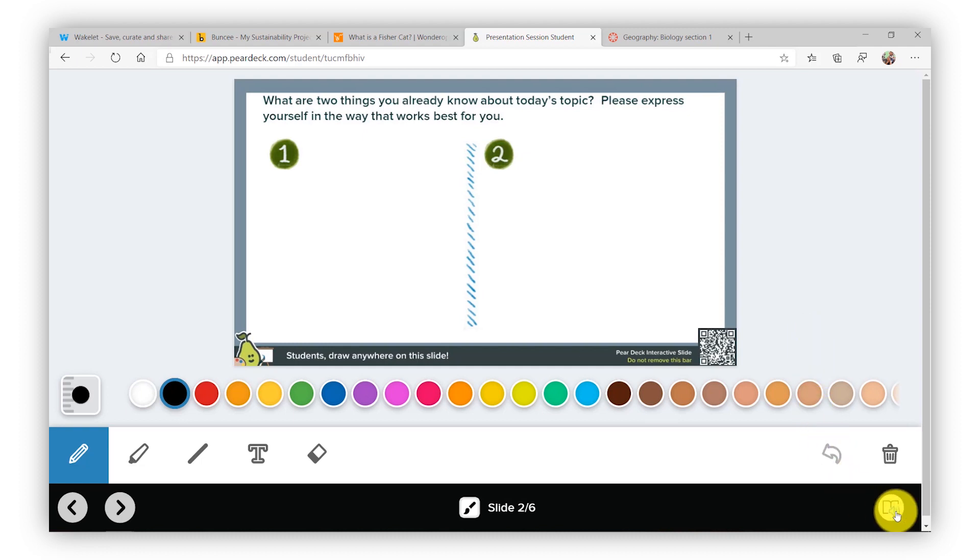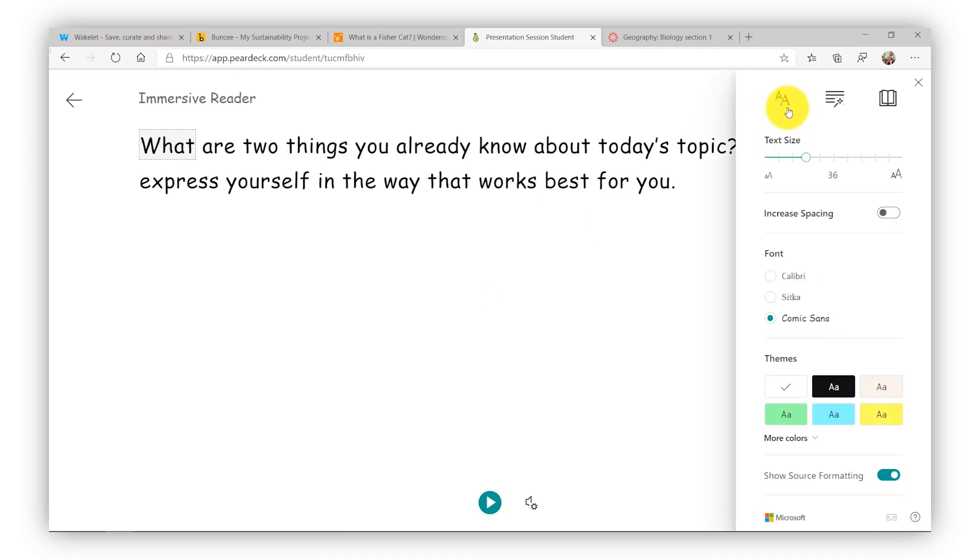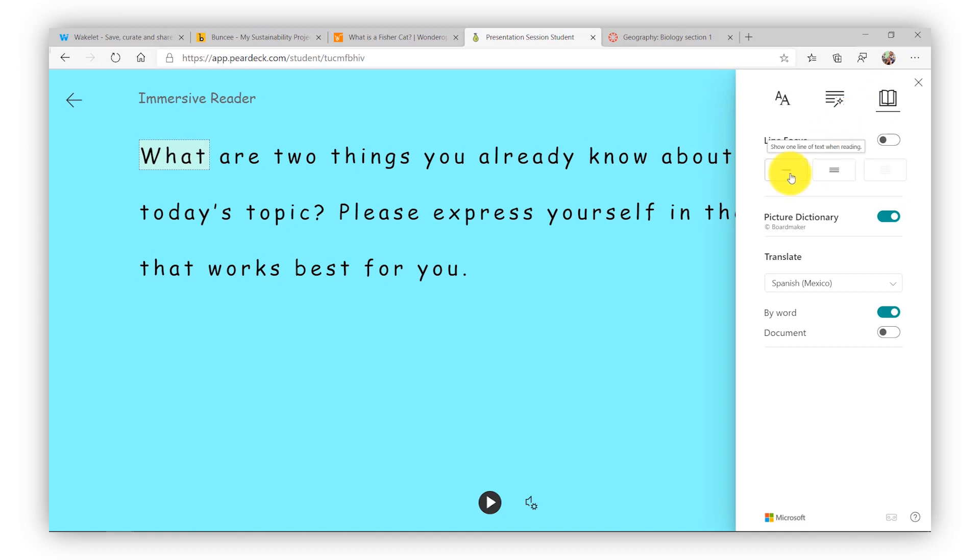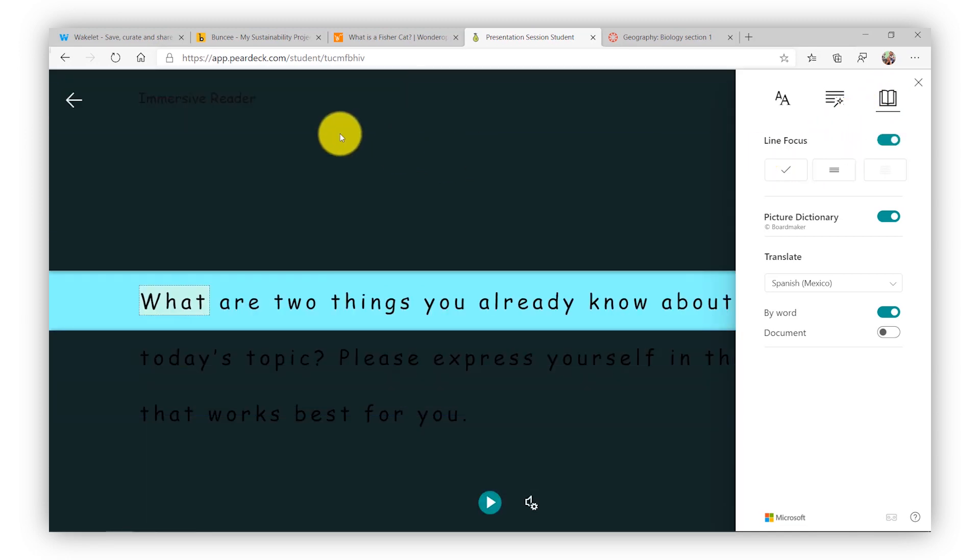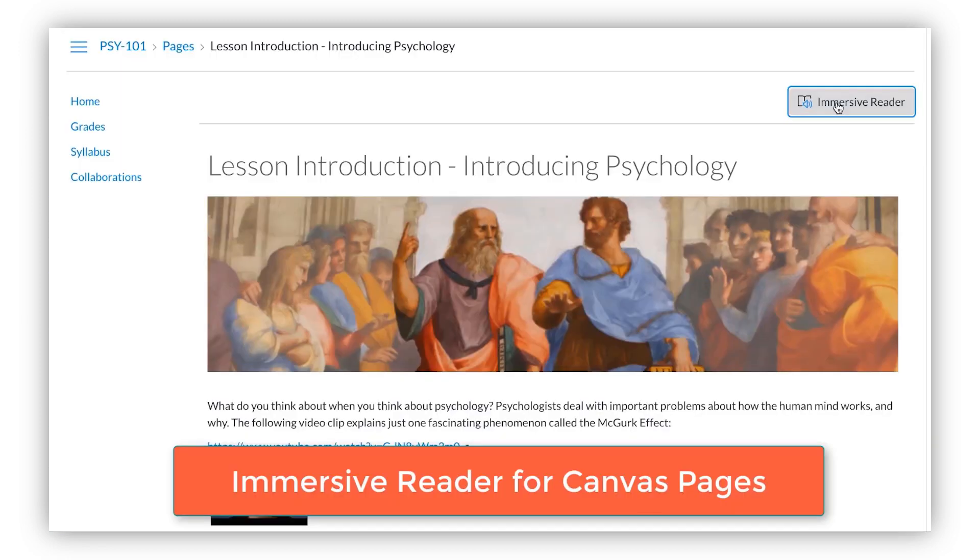But lower right, there's an Immersive Reader button. When I click that, I get the full Pear Deck and I can do all those same things that we talked about before, right on that text in Pear Deck.